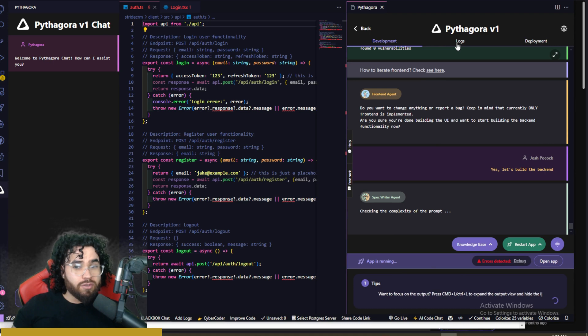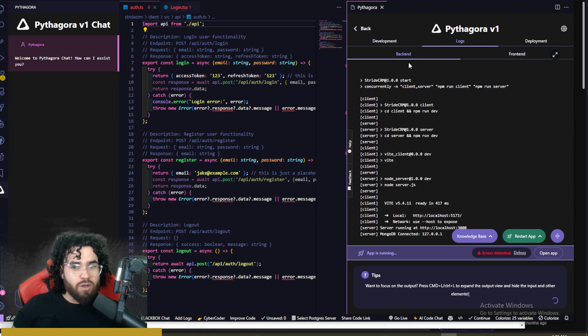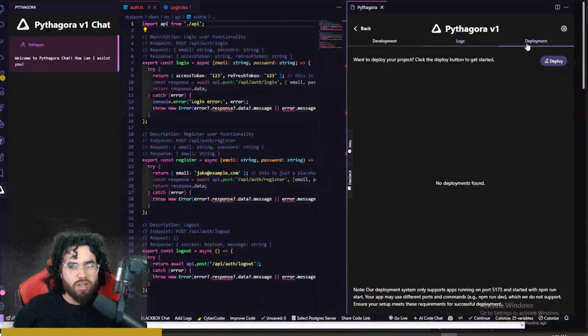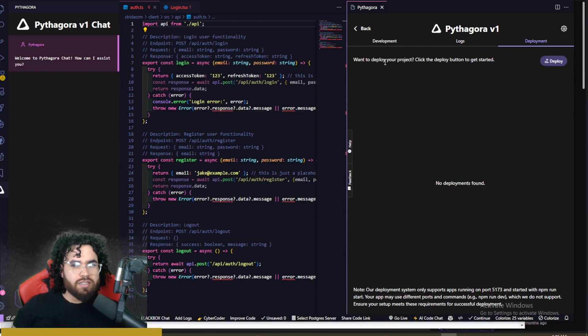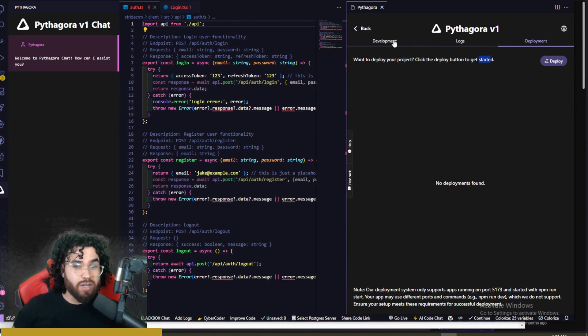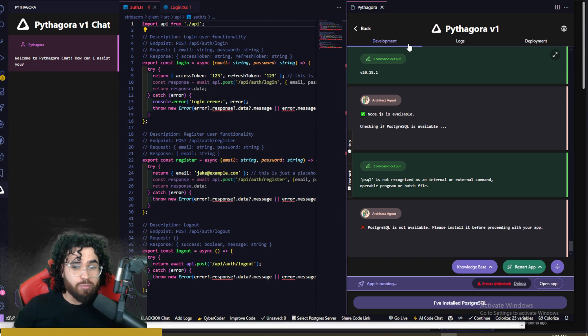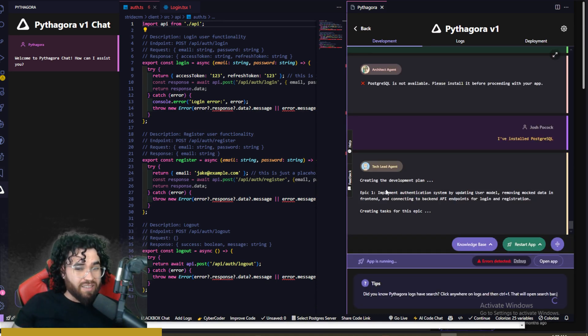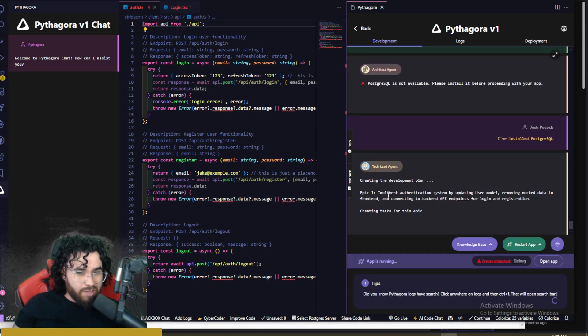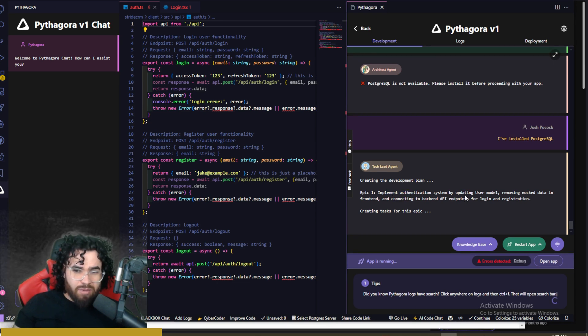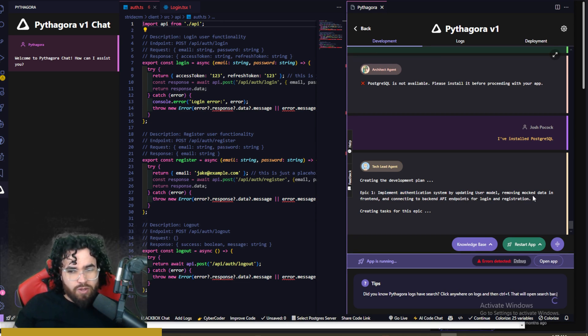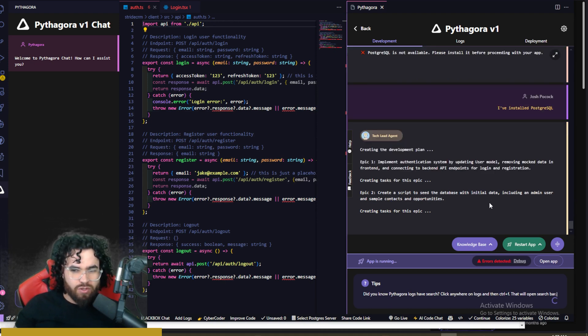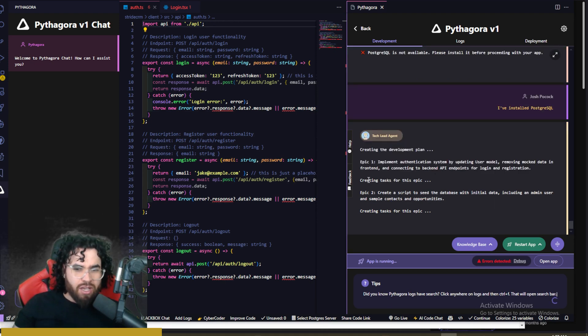Now also to here, you'll see logs right here. So you can see all your logs of the backend, the front end right here, and you can see your deployment. So want to deploy your project, click the deploy button to get started, and you can actually go ahead and start your deployment. All right. So it's also going to go ahead and create a development plan with all the different epics. So you can see here, epic one.